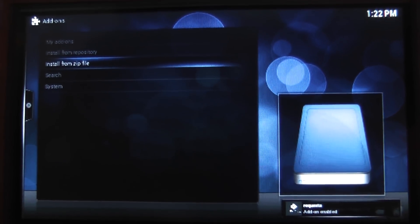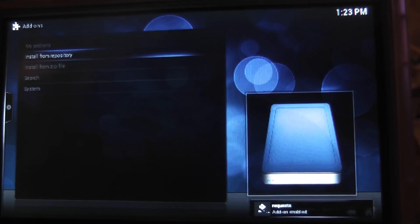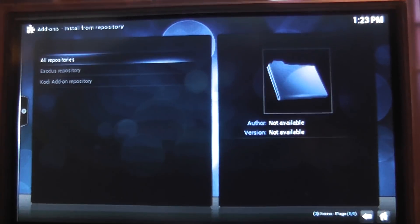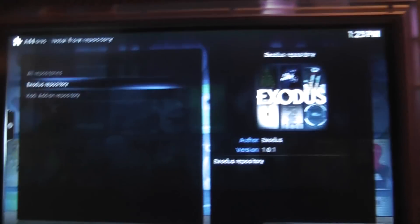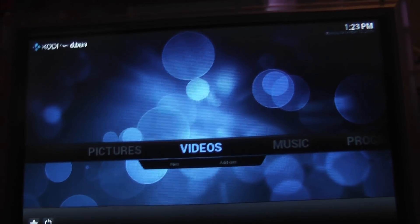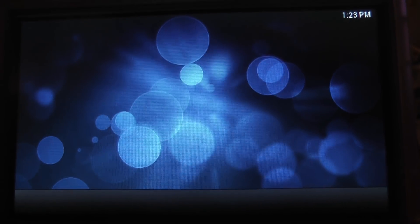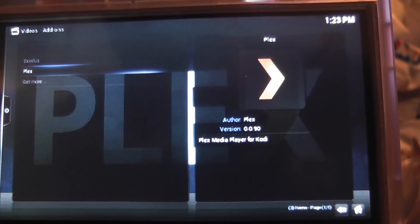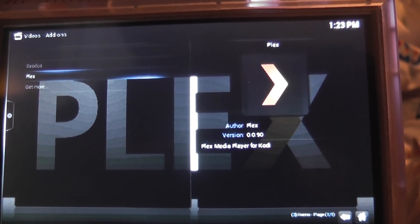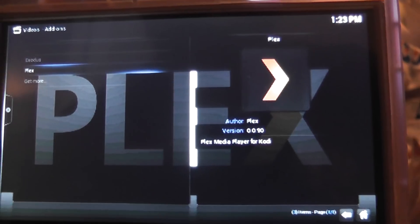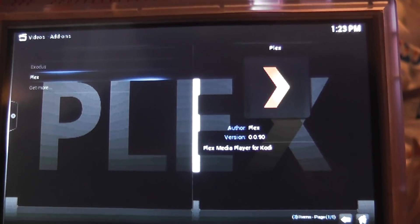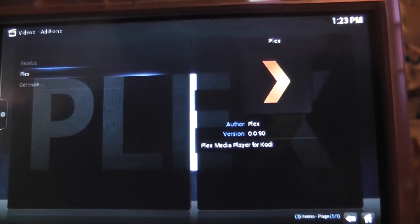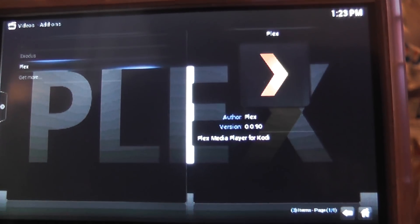And once we've done that, we can install from a repository. It doesn't come up because I don't think it is a repository, you know, it's just a script. But Plex is now enabled, so you should be able to go back to videos to add-ons. And we should be able to see Plex. And when we click on Plex. Takes a while to load up. OK, Plex.